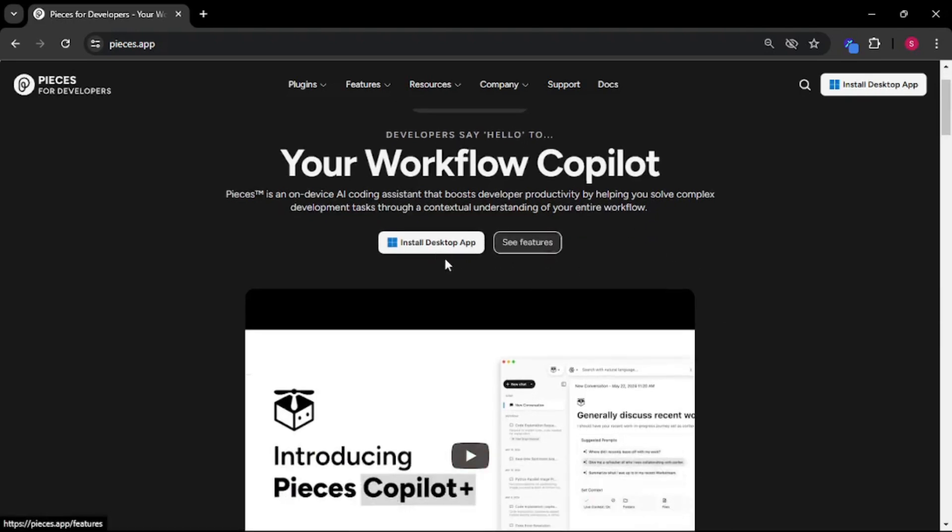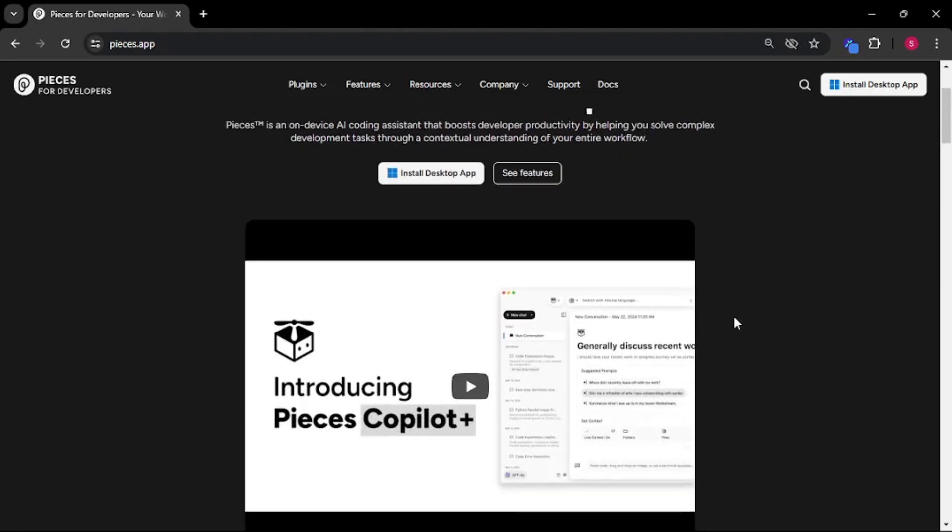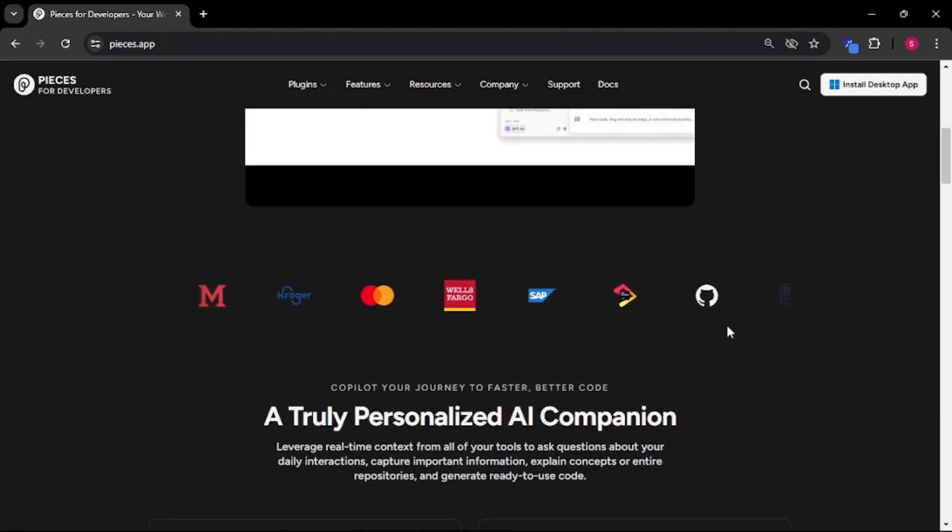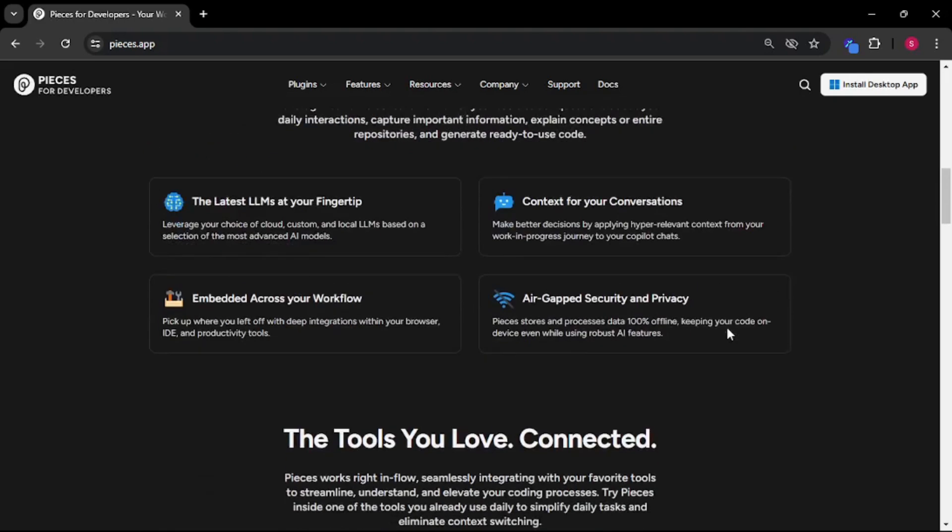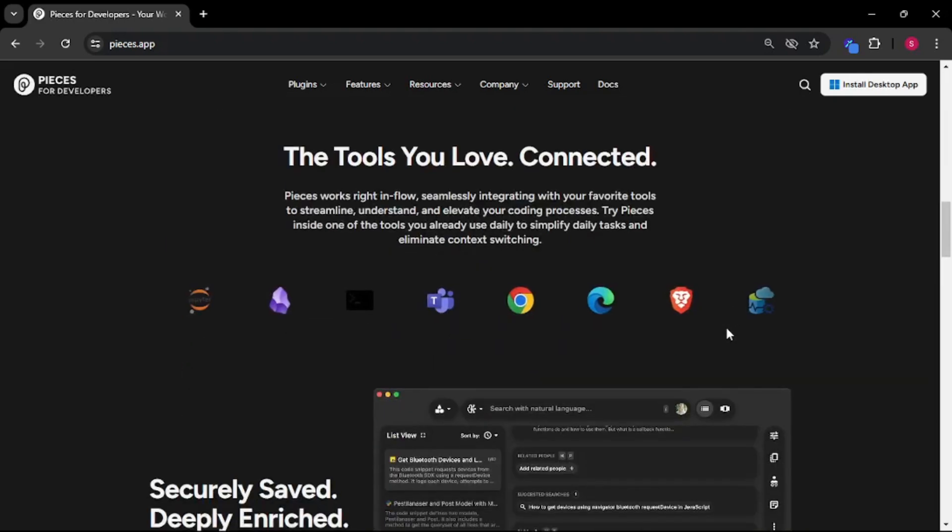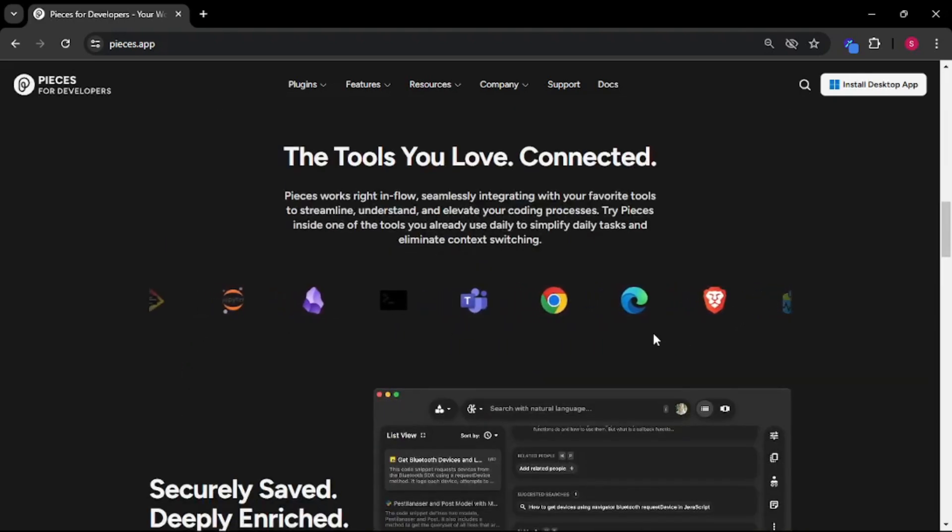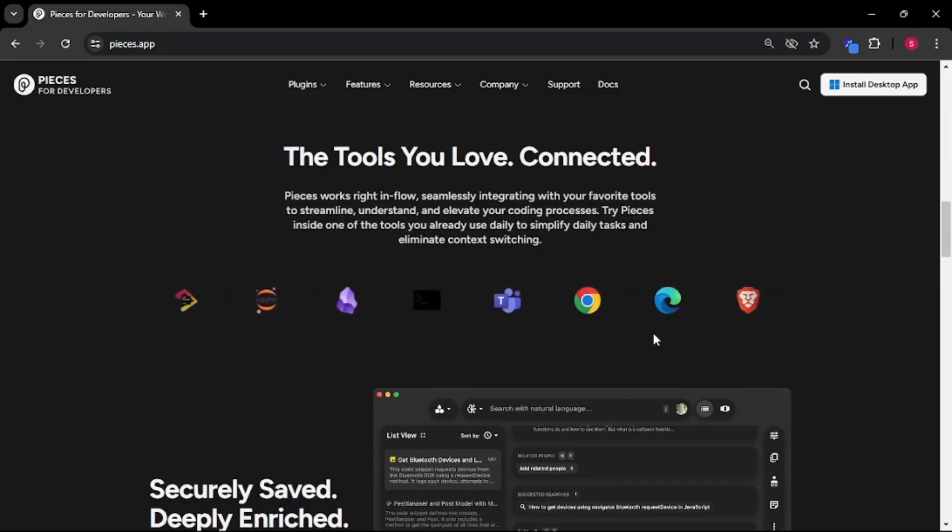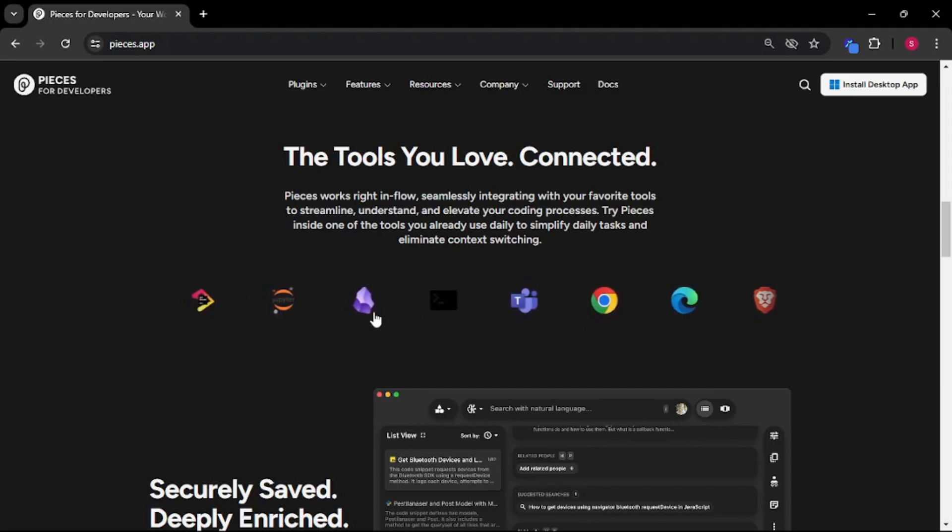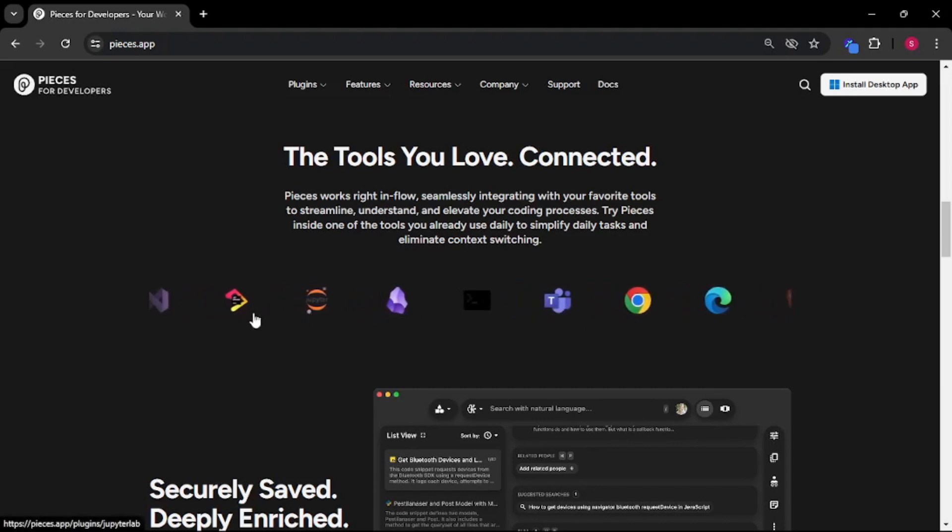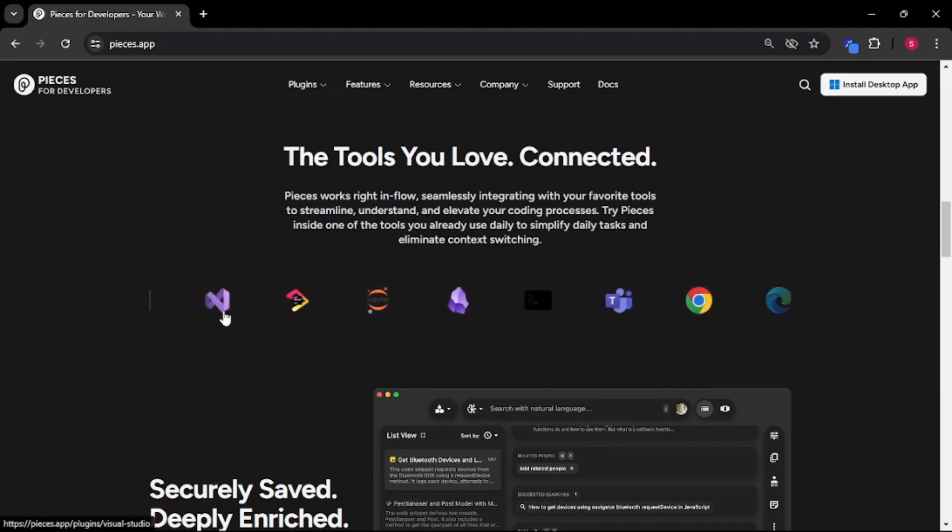You can install this on your desktop which means you can use this locally and the best part is it is completely free. If you go down a bit on their web page you can see that you can integrate Pieces with almost all these applications out there like Obsidian, Jupyter, JetBrains and even Visual Studio.